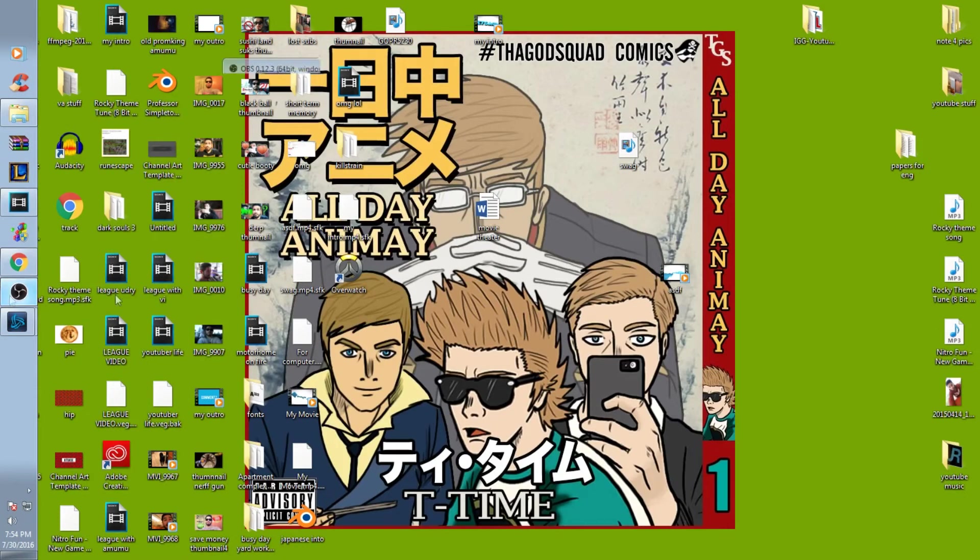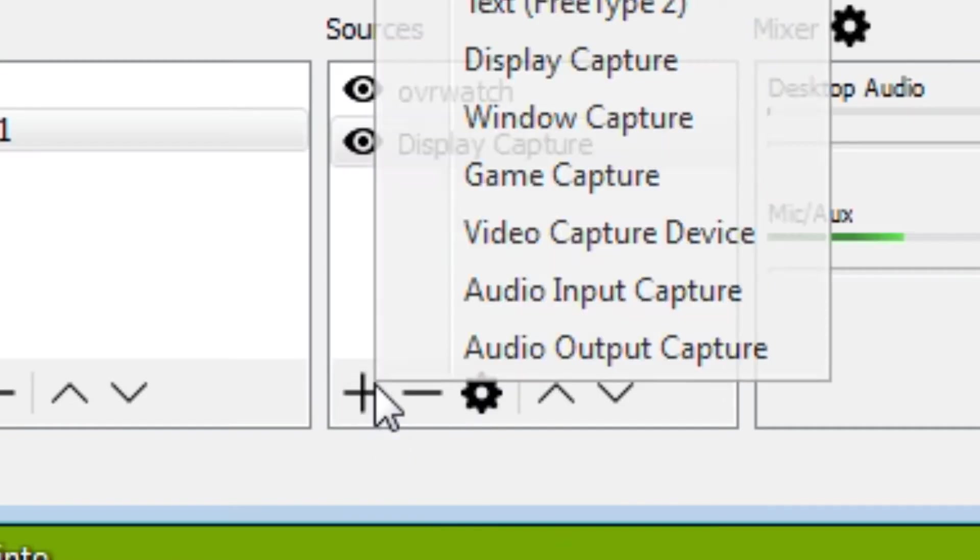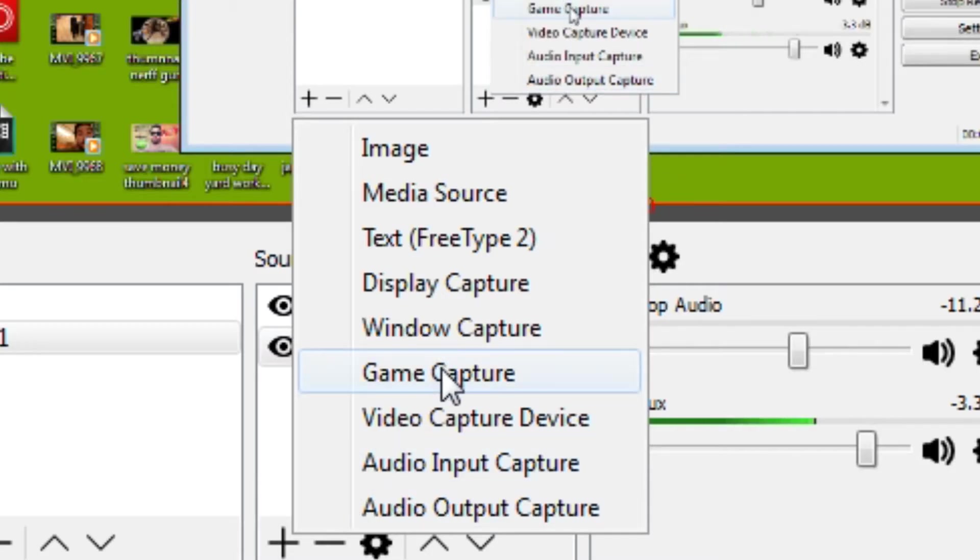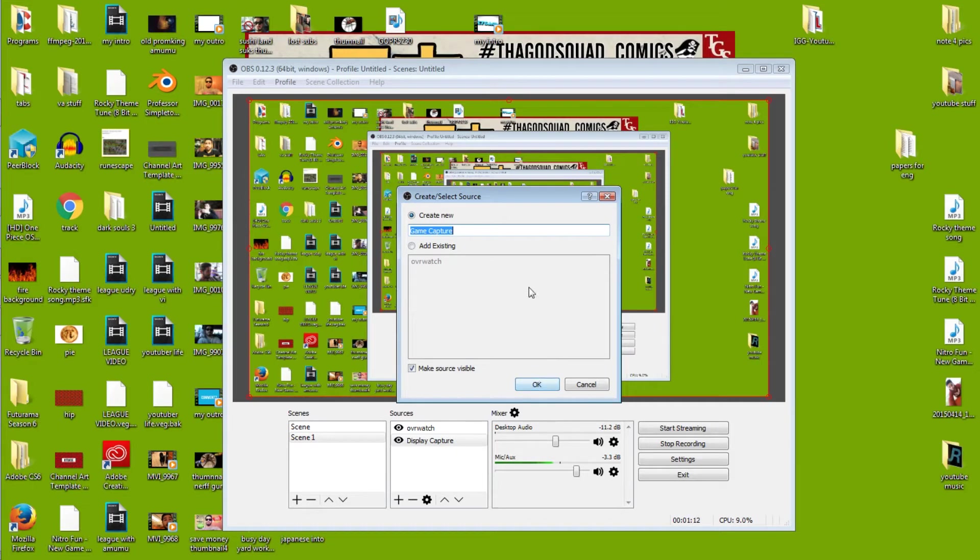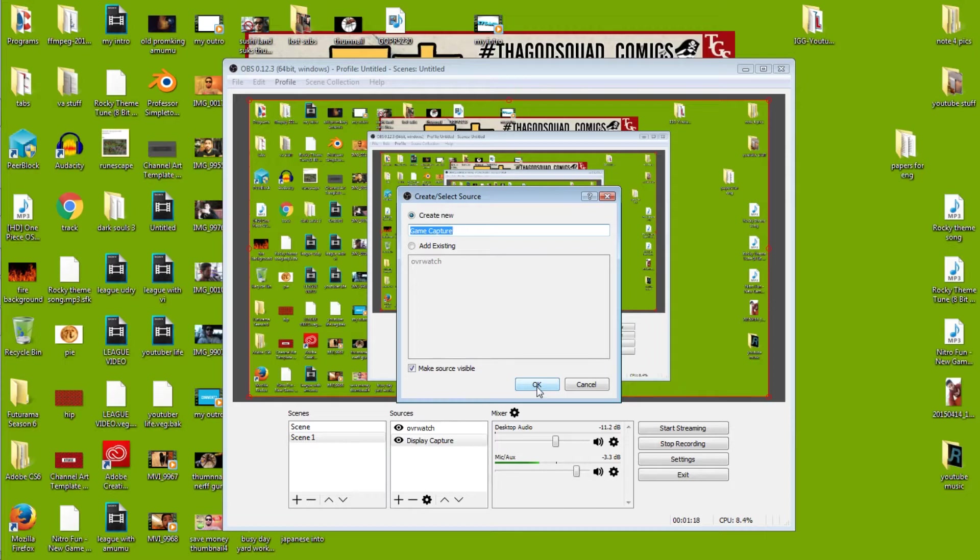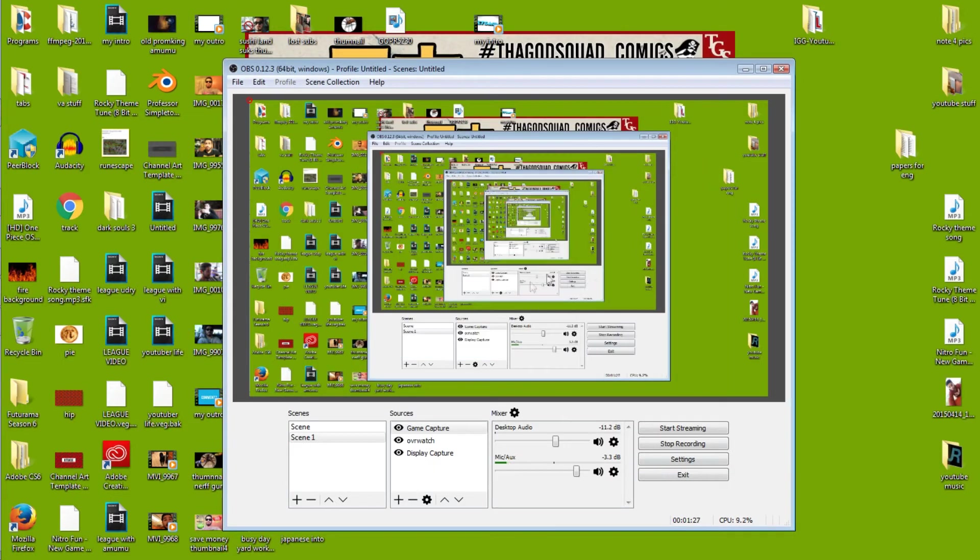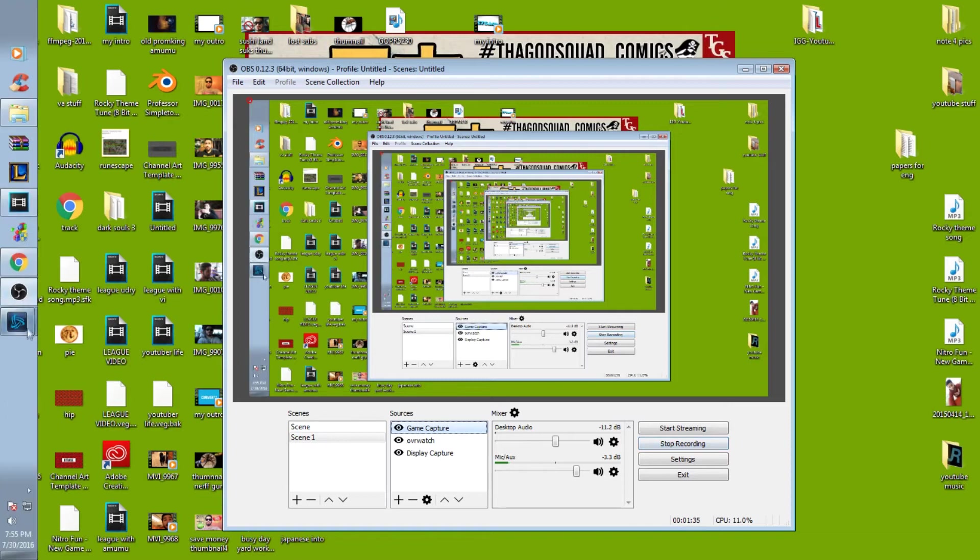I added a new game capture and then created a new one. I'll call it 'game capture' and then just make sure you have this checked off - 'capture any full screen applications' - and then you just hit okay. Make sure you have that highlighted and then start recording.